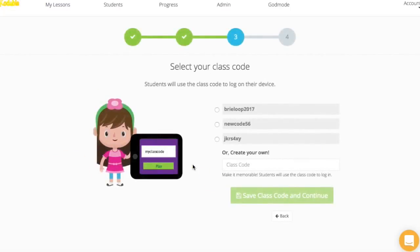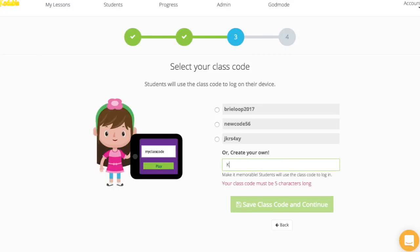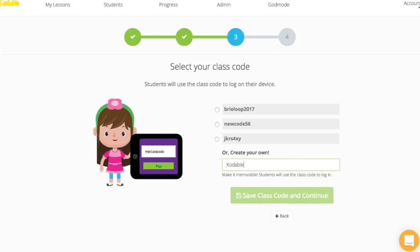And now we can make our class code. Your teacher dashboard will automatically generate available class code options for you, but we know it's easier for students to remember a code that isn't a combination of random letters and numbers. Anyone using your class code can access your class roster, so you can't have a code that's already in use. Choose something unique, like a code that uses your school or teacher name in combination with a grade, or simple sight words combined with your school or teacher name.